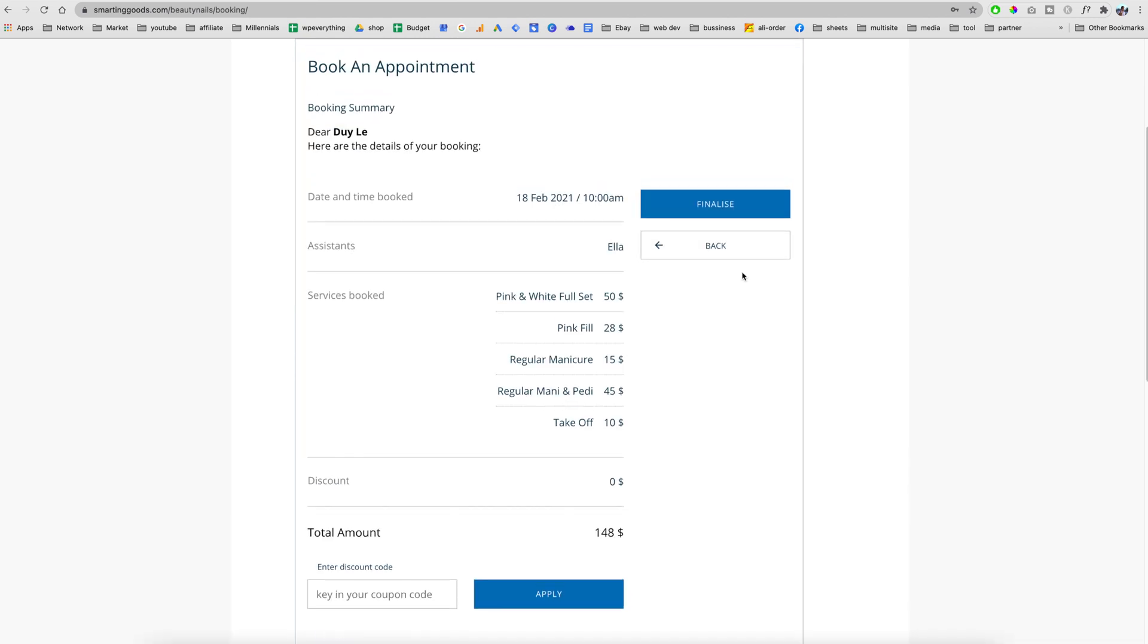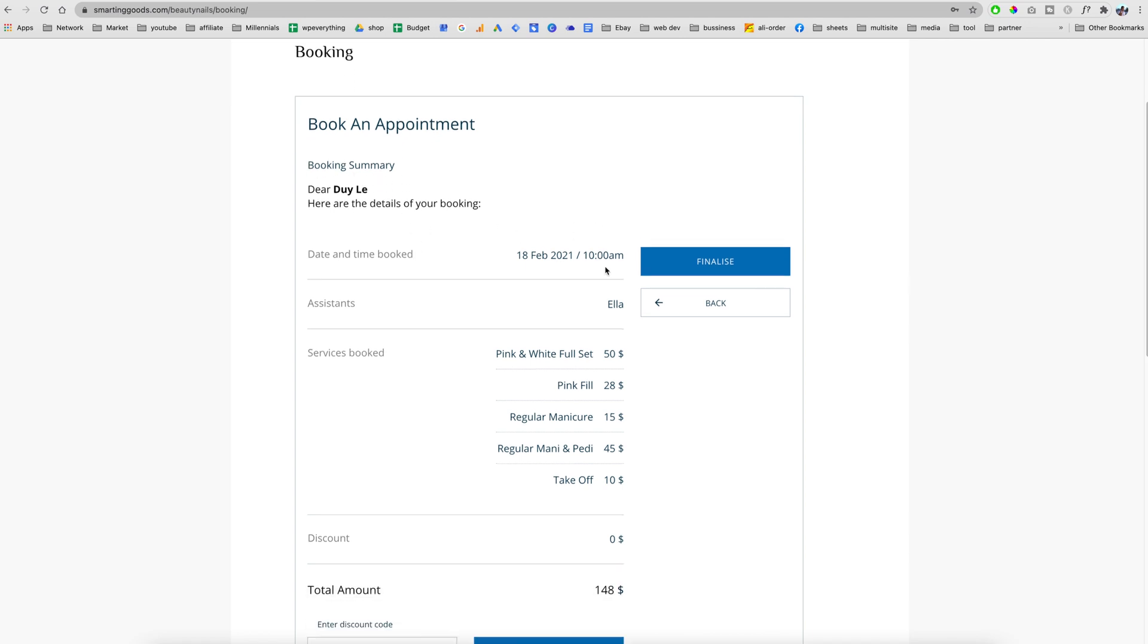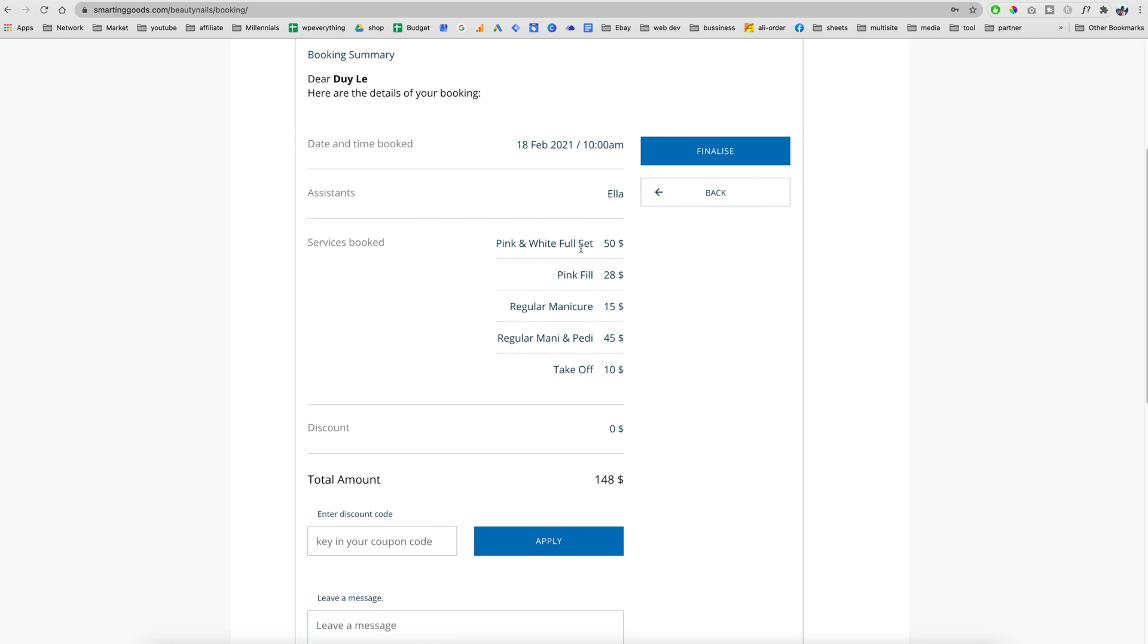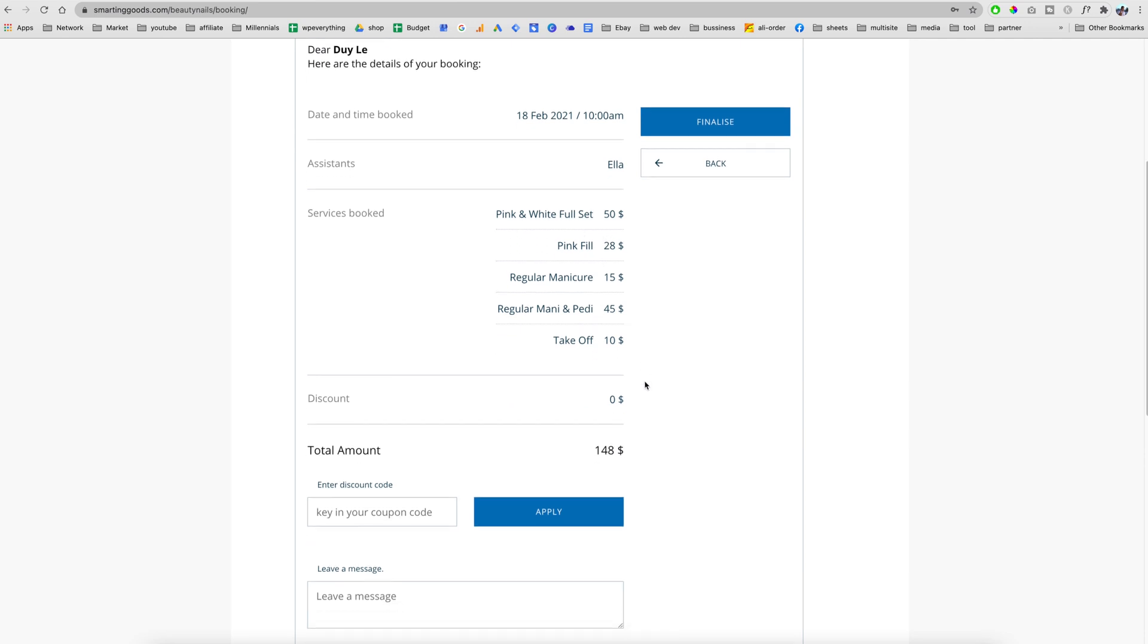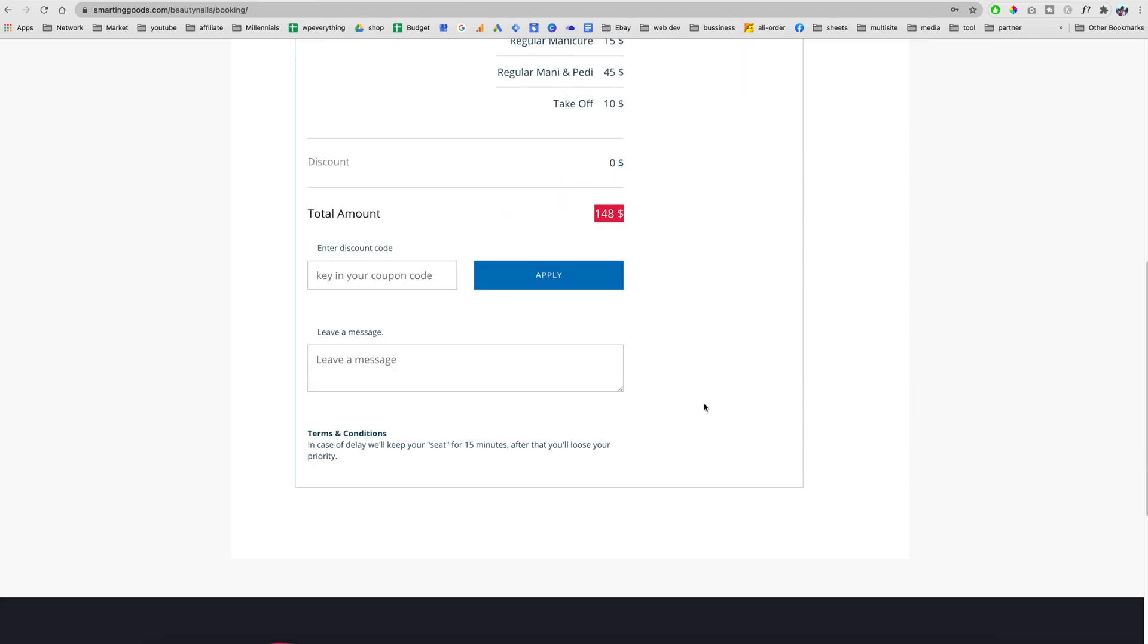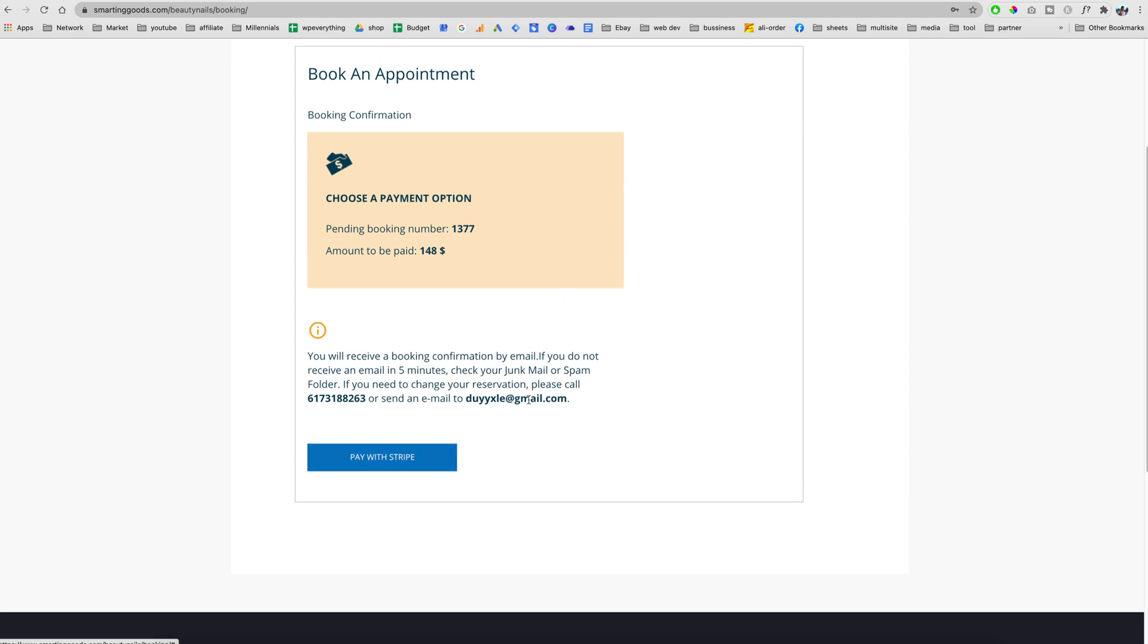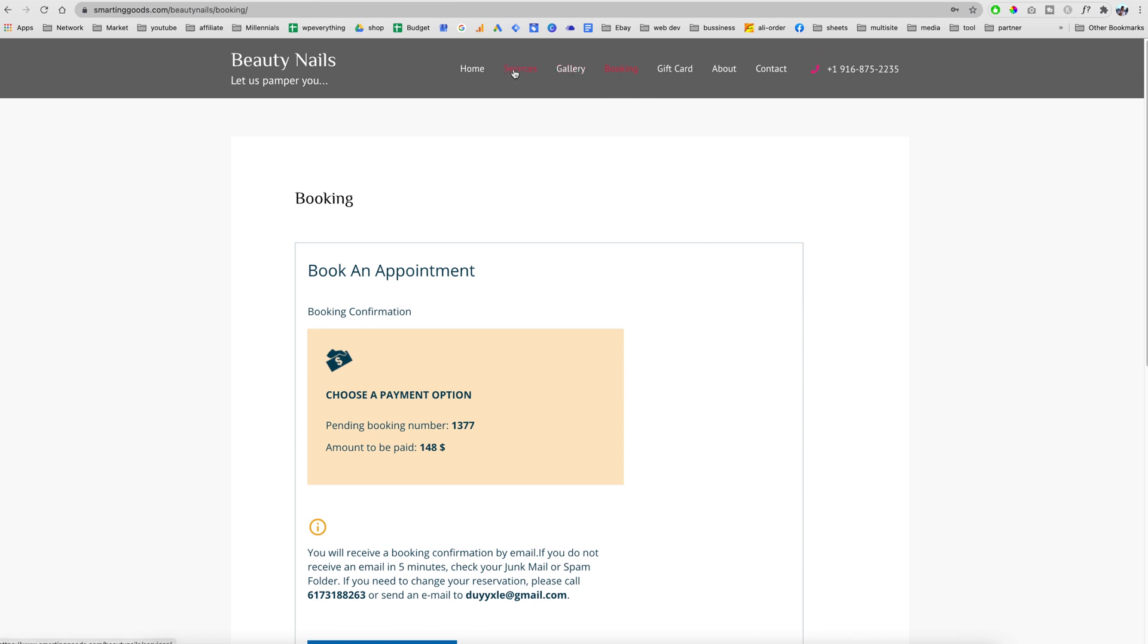As you can see, we have the booking summary and these are all the services that the customer chose earlier. This is the total amount. If the customer has a coupon code they can enter it here or they can leave a message. Once they finalize this, they will get an email from the system and you, the owner, will also get an email to notify that this customer booked an appointment on that date with the services. They can pay with Stripe.